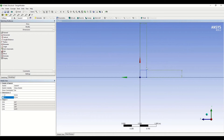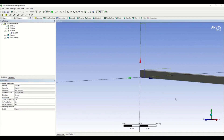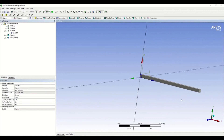Now we have a 2D rectangle. Let me convert that to a beam by going to three dimensions — the Extrude option. The geometry is already selected as Sketch 1. The length of the beam is 5 meters, so I'm entering 5 meters and clicking Generate. There you go — we have our beam, which is rectangular in shape.